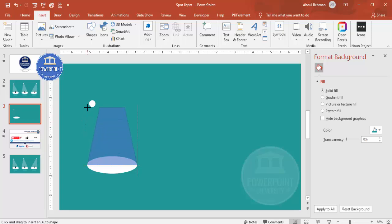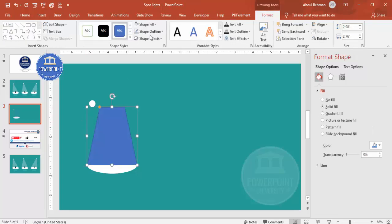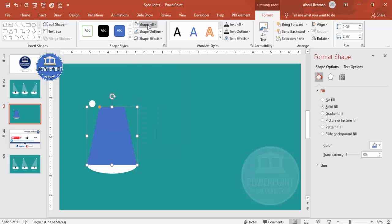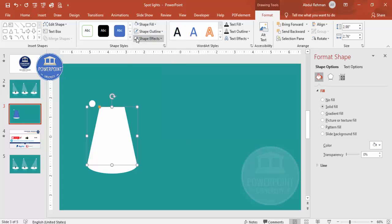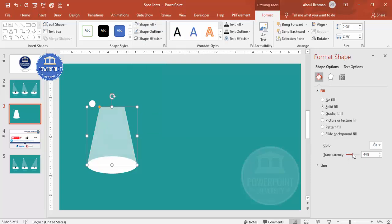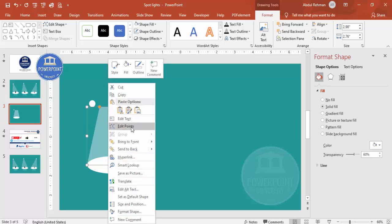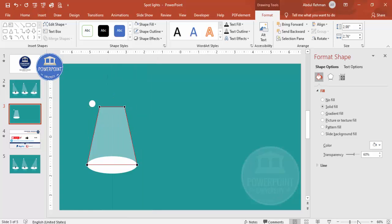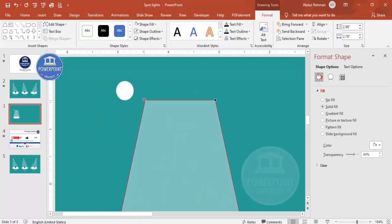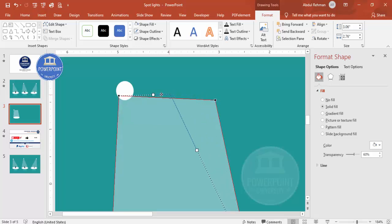Set the shape outline to No Outline and shape fill to white, then increase the transparency level. The light effect should come from the oval, so right-click the trapezoid and select Edit Points. Zoom in — take this point and drag it here, and this point drag it here, something like this.